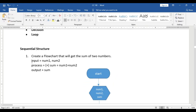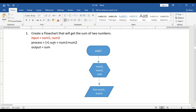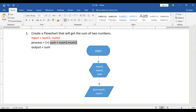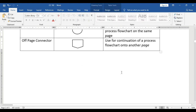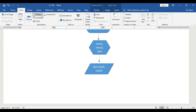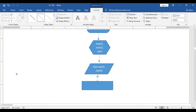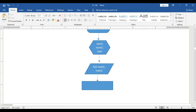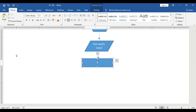After getting the input, the next step is to process it. The process is: sum = num1 + num2 — we add num1 and num2. To represent this in a process, we use the process block, which is the rectangular symbol. We connect it with a flowline and place the formula inside: sum = num1 + num2.